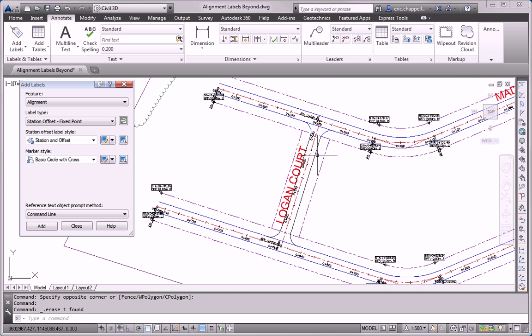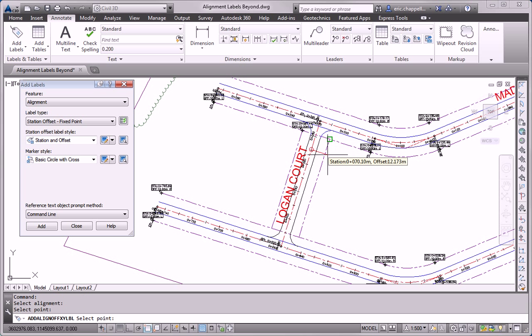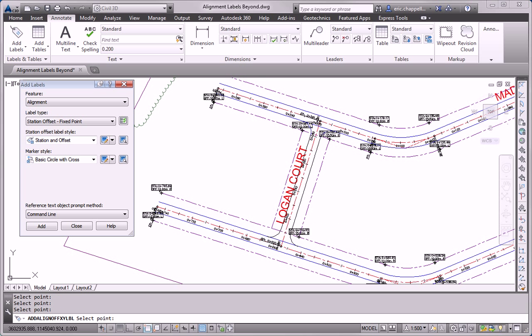And then we've got a few on Logan Court. So I'll click the Add button again. Pick Logan Court this time. And it looks like I have about four different points on Logan Court.